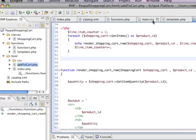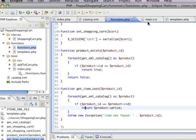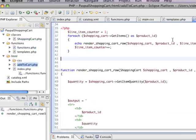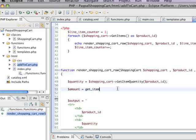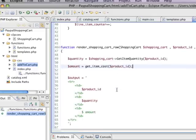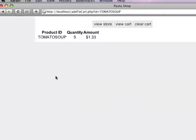Now that we have that, we can go back to our add to cart page, and we can say that the amount is equal to get item cost product ID. Now I'm just going to add a dollar sign here, and if I refresh that, you're going to see that the amount is $1.33.